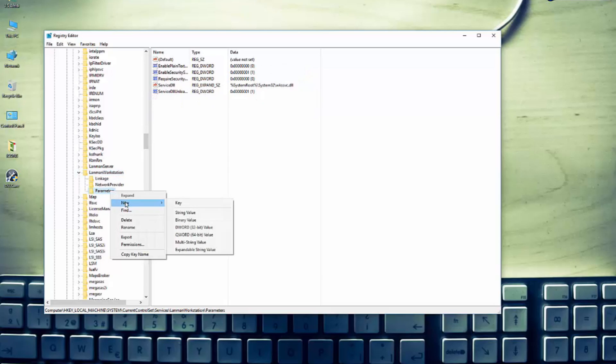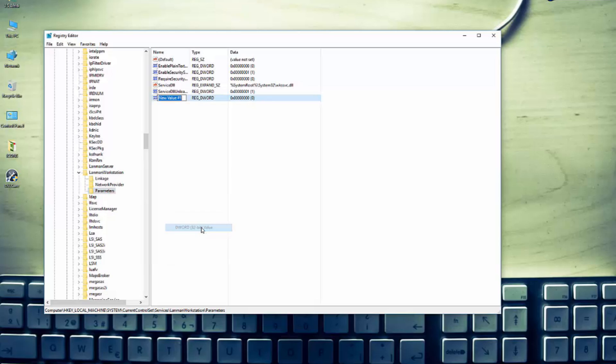Make a new parameter and that will be DWORD 32-bit. Rename it and give it AllowInsecureGuestAuth name. This will be the new name of this registry.